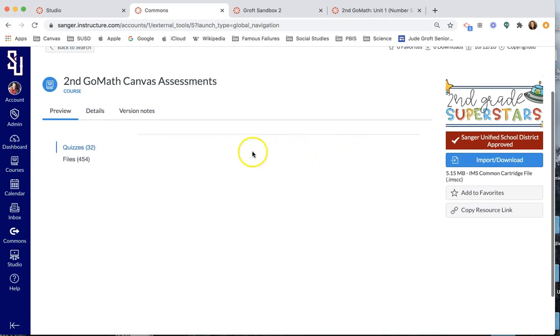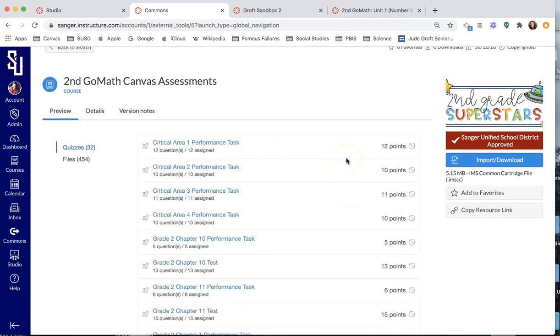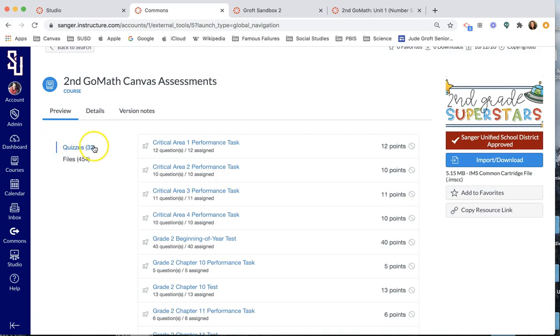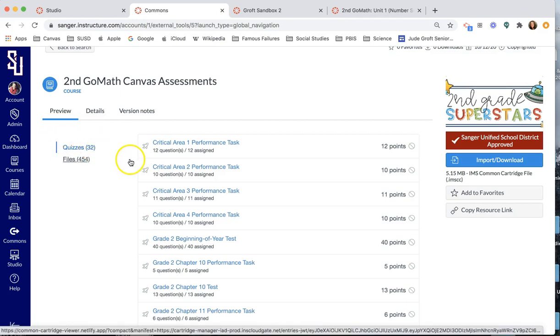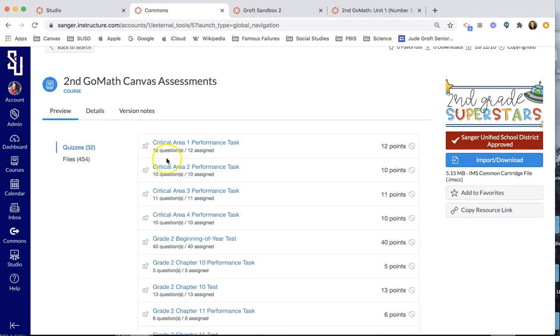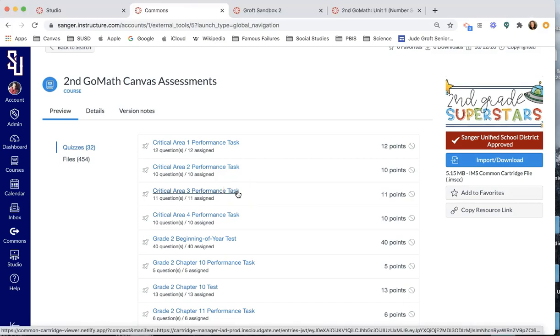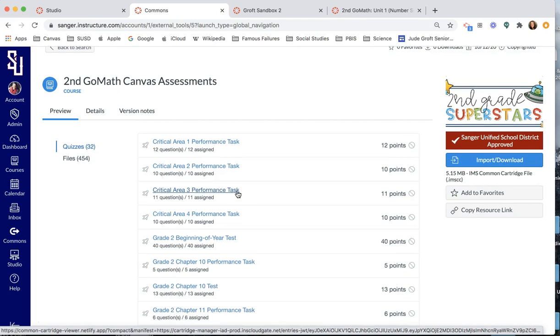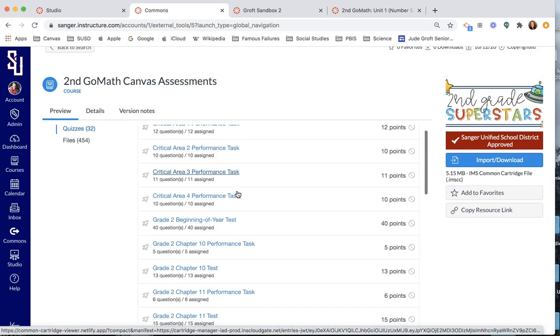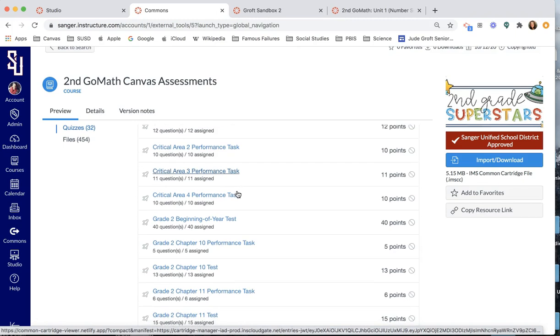So this one that says Canvas Assessments, this is like magic, seriously, like magic. So basically what this is, is you'll be able to see a preview that there's 32 quizzes. Now, this is not just any quiz. This is a Canvas made quiz. So it's built in on the Canvas quizzing platform, which means it can be graded automatically.